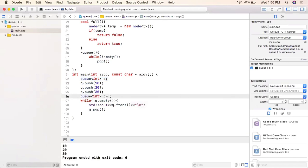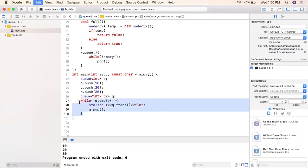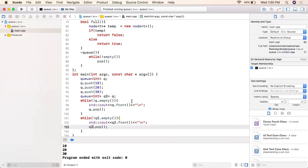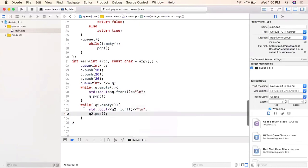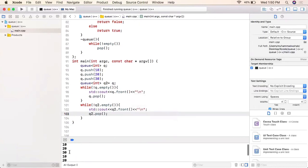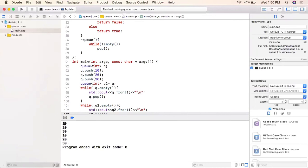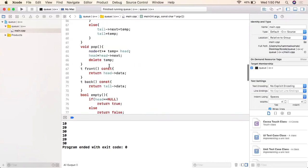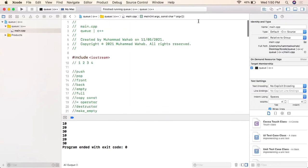We also create a second queue object as a copy of the first and loop through it as well to verify the copy constructor is working correctly. Running the code, we can see the elements first, second, and third printed for the first object, and first, second, third again for the second copied object. That's it for implementing a queue in C++ similar to the STL. Stay tuned for more videos.